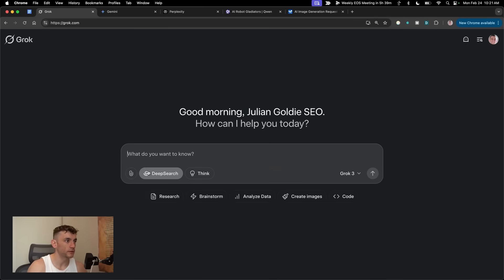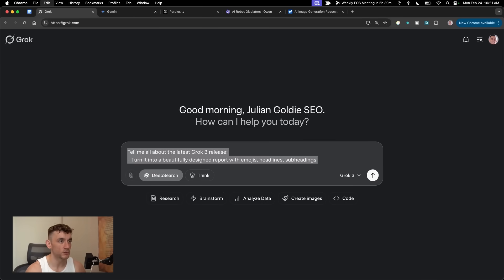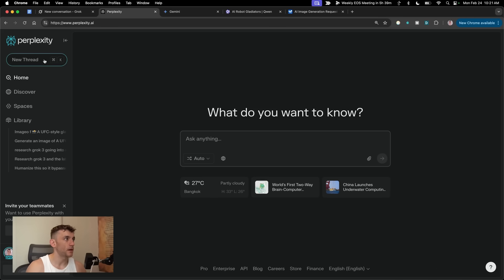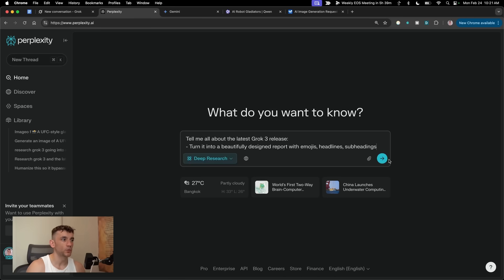Let's test the deep search method of research. We're going to say, tell me about the latest Grok 3 release, turn it into a beautifully designed report with emojis, headlines, and subheadings. We'll do the same inside Perplexity. Now, one thing you have to note here is when I'm doing this is we'll be testing the research methods from all of these out.